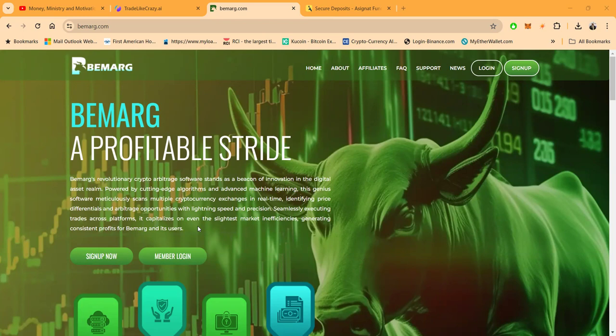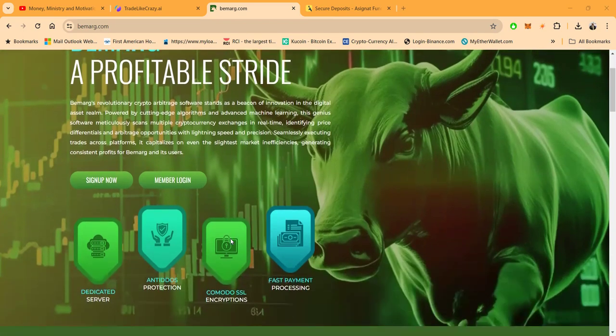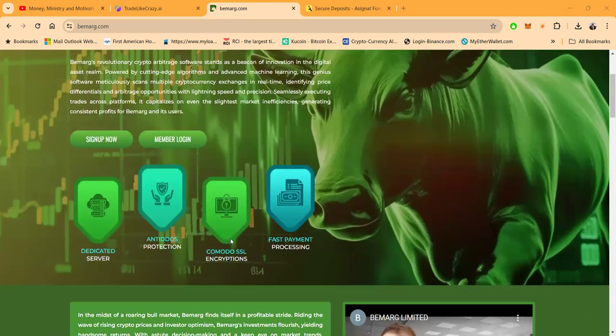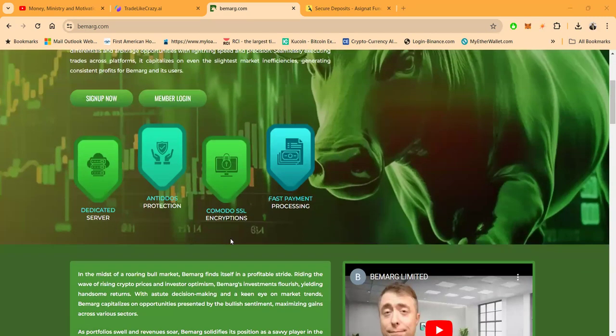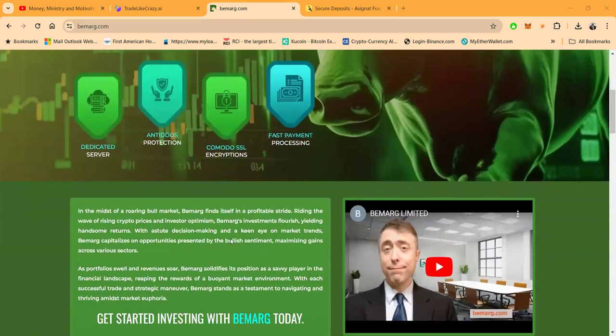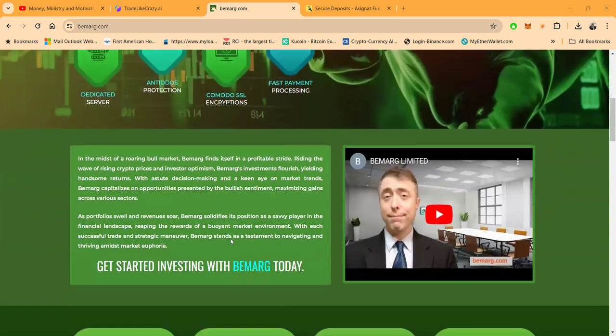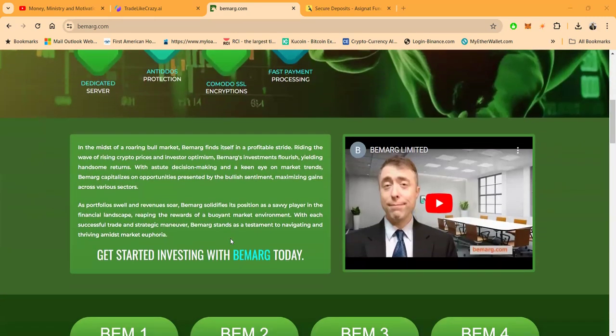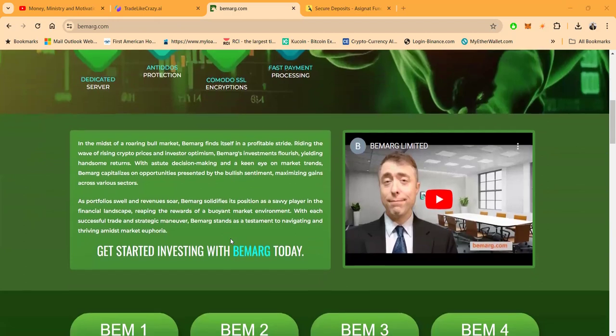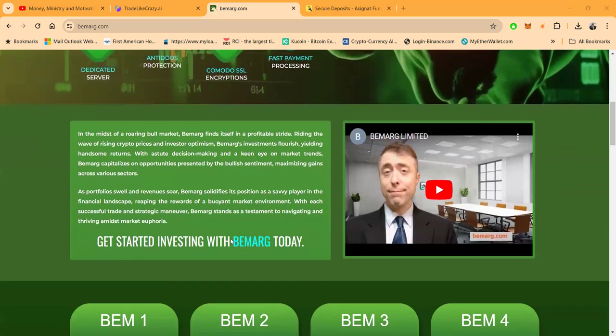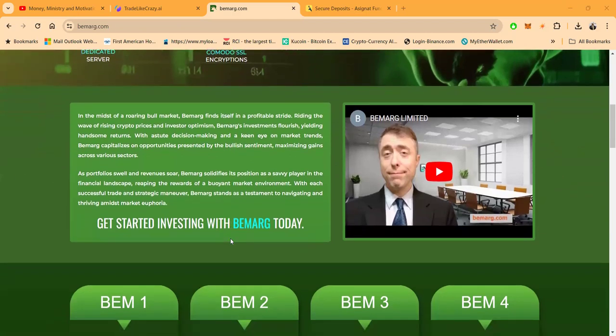This genius software meticulously scans multiple cryptocurrency exchanges in real time, identifying price differentials and arbitrage opportunities with lightning speed and precision, seamlessly executing trades across platforms. It capitalizes on even the slightest market inefficiencies, generating consistent profits for BeMark and its users. Now folks, dedicated server, anti-DDoS protection, Comodo SSL encryption, and fast payment processing.